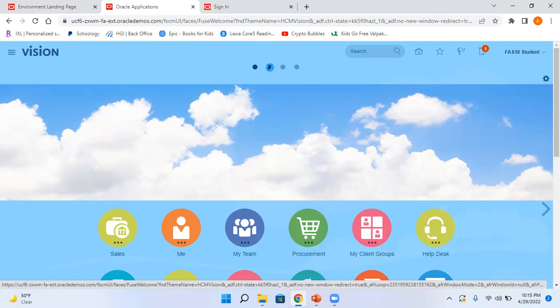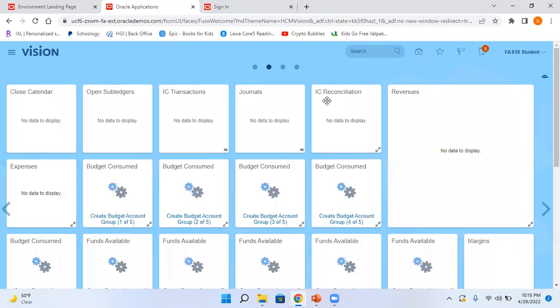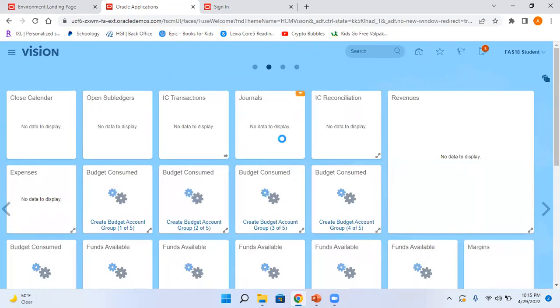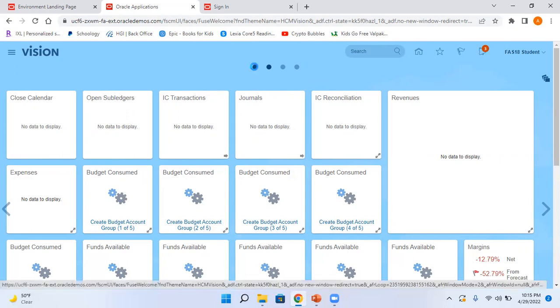So let me go here. So these are all the different infolets. Now let me go back to my home page.